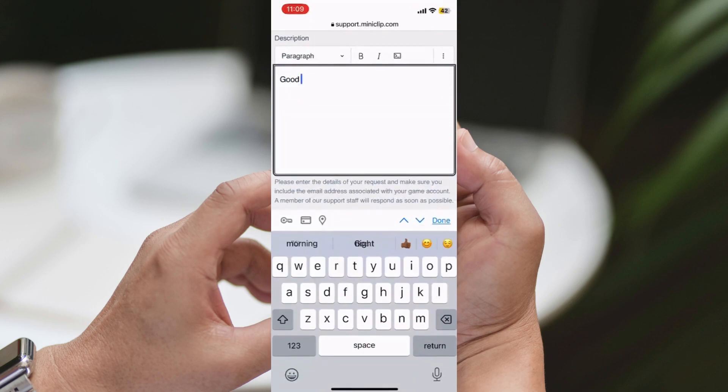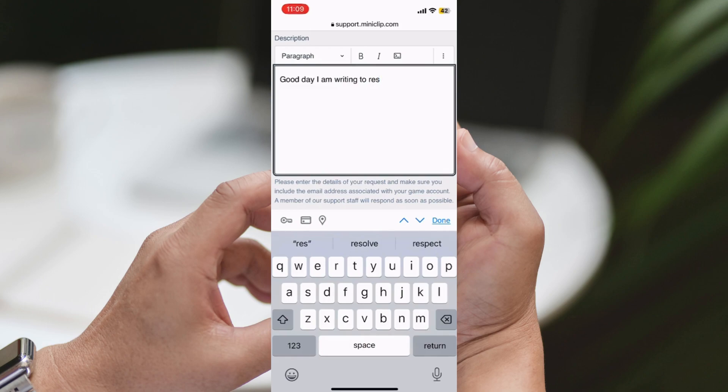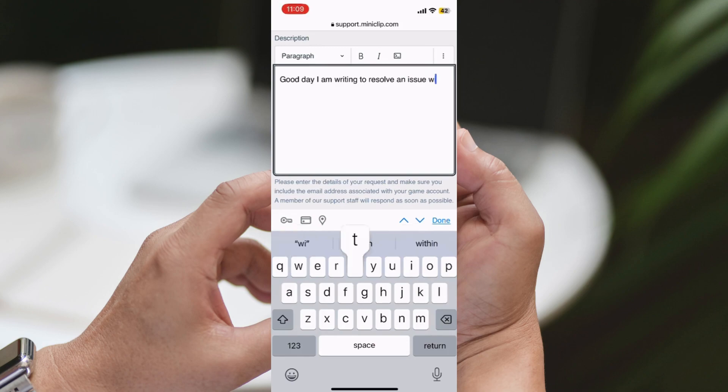Sixth Step: Once the support team responds, they might ask you some questions to verify your identity and ownership of the account. Be ready to answer these truthfully. This process is crucial to ensure the safety and security of all mini football accounts.